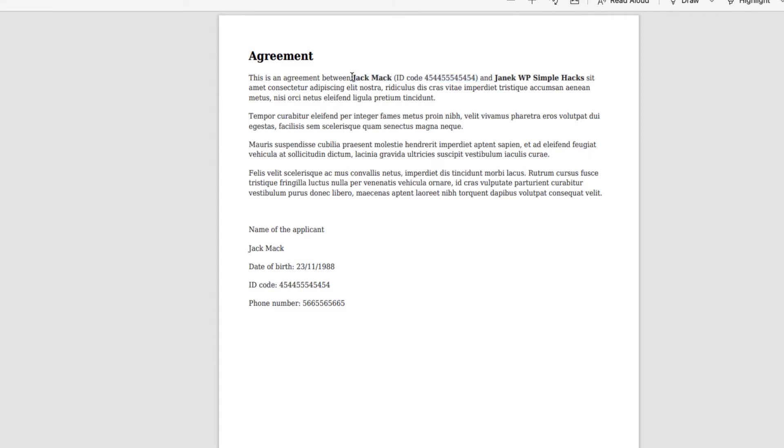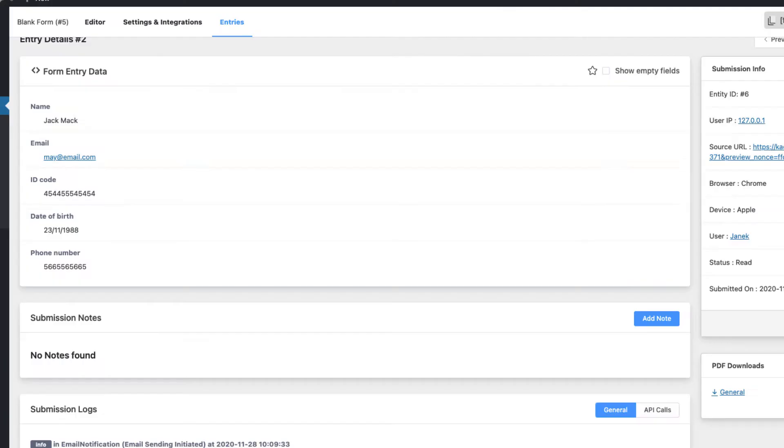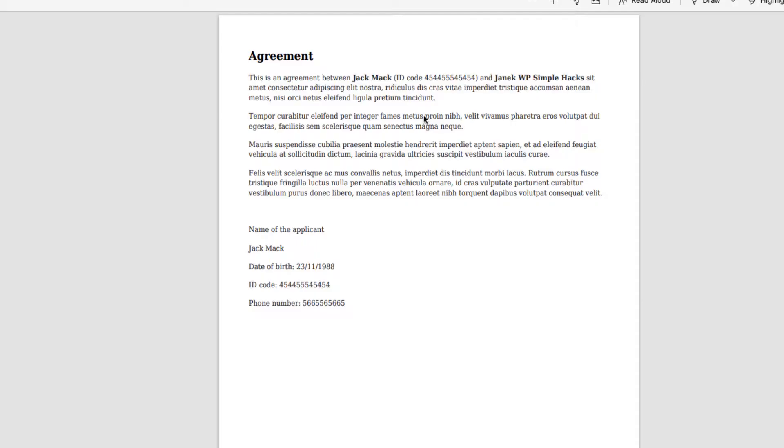For example in this file those two are taken from the form fields and all this information below here is also taken from the form fields. And you can download this PDF file like this. So if you're interested then jump in and let's take a closer look.